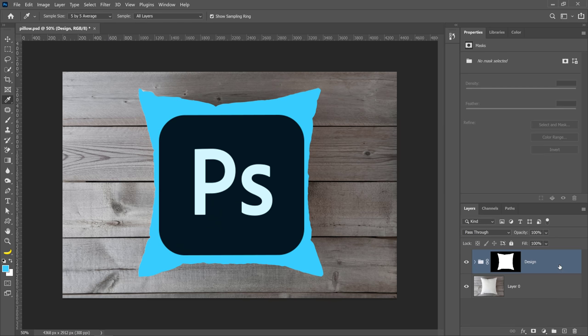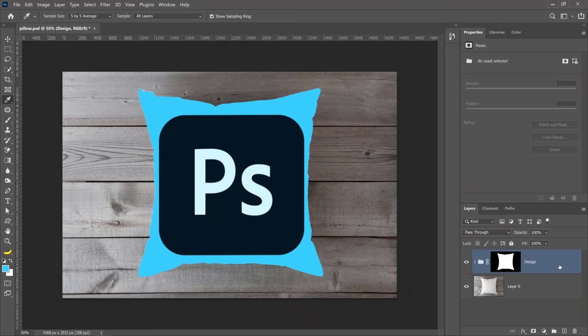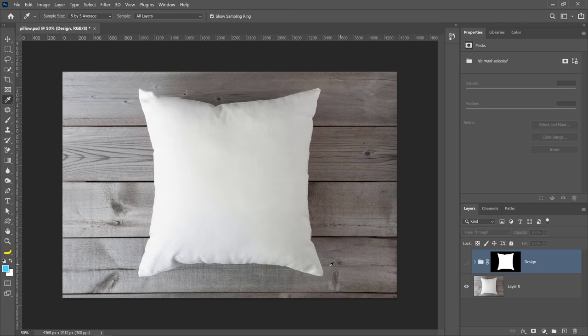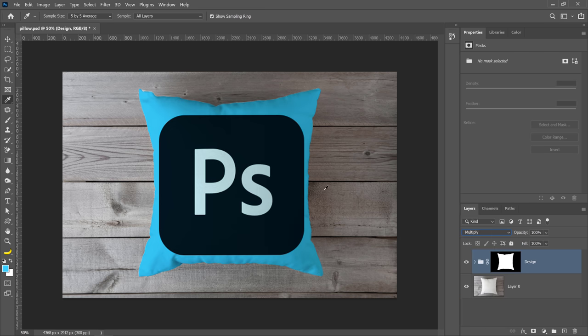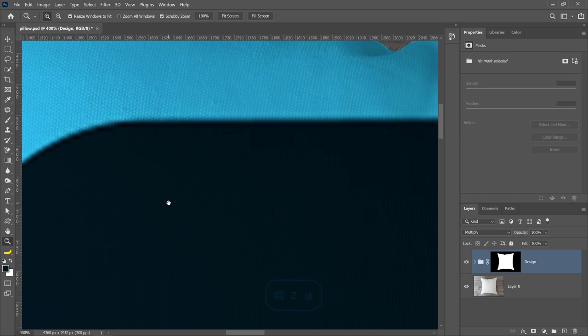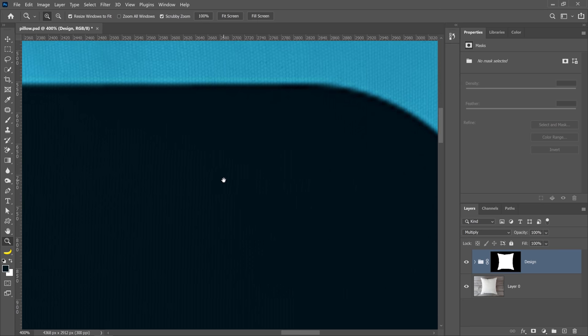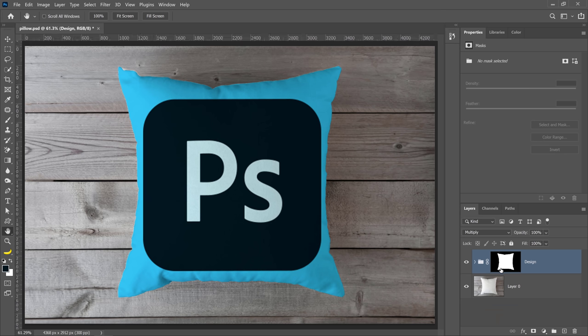I'm going to collapse the group. This next step is very important — I'm going to change the blending mode of that group so that it blends with the pillow and you can actually see the texture of the pillow. This is going to work because the background is white — soft white, but pretty much white — and I'm going to change the group's blending mode to Multiply. See that? As soon as I change it to Multiply, the darker areas that create the shadows come through, and if I zoom in, you'll see that the texture of the pillow comes through as well. This is a fantastic way of applying designs to pillows or clothing.